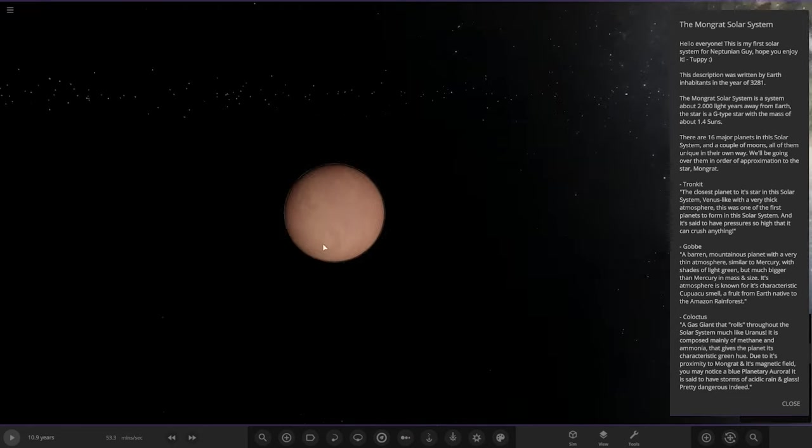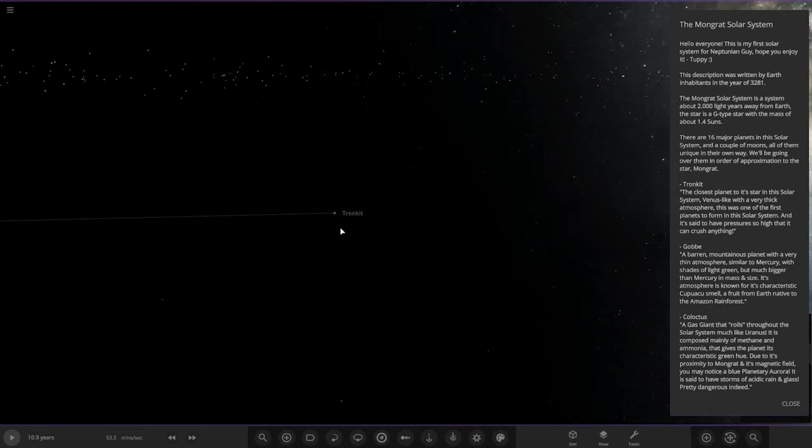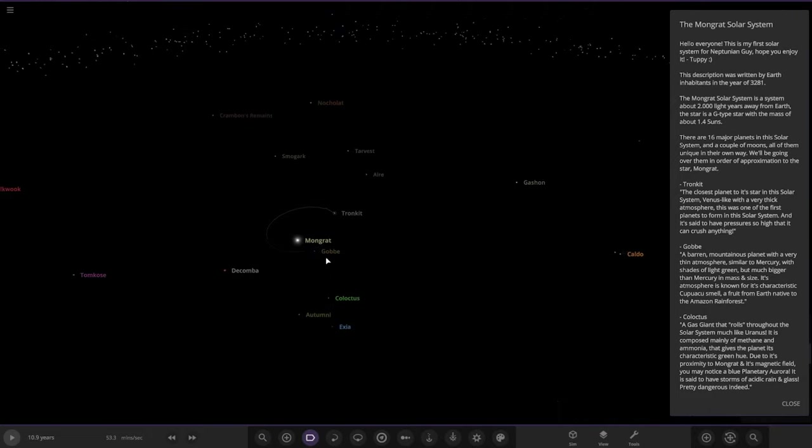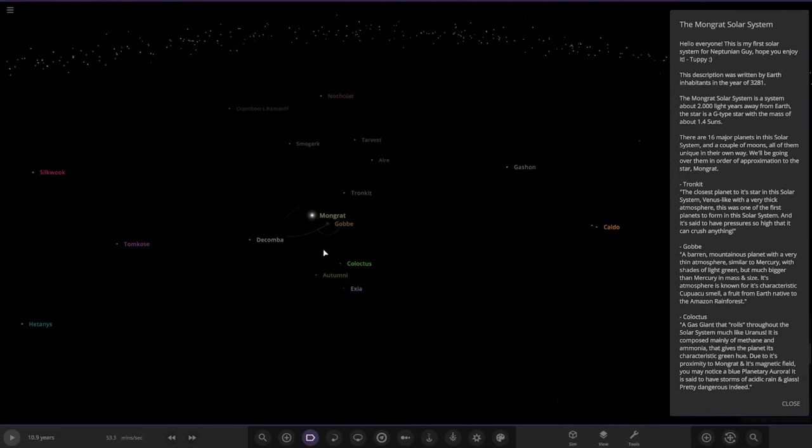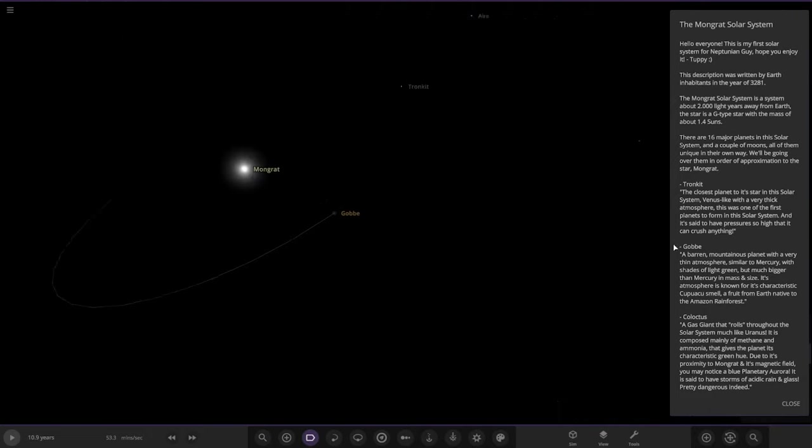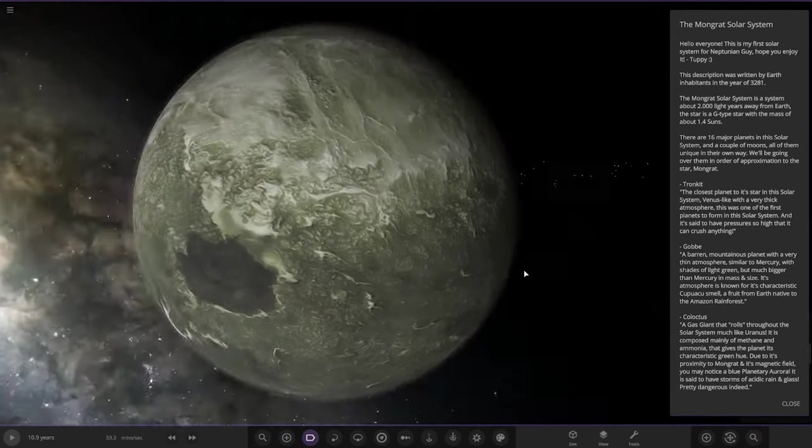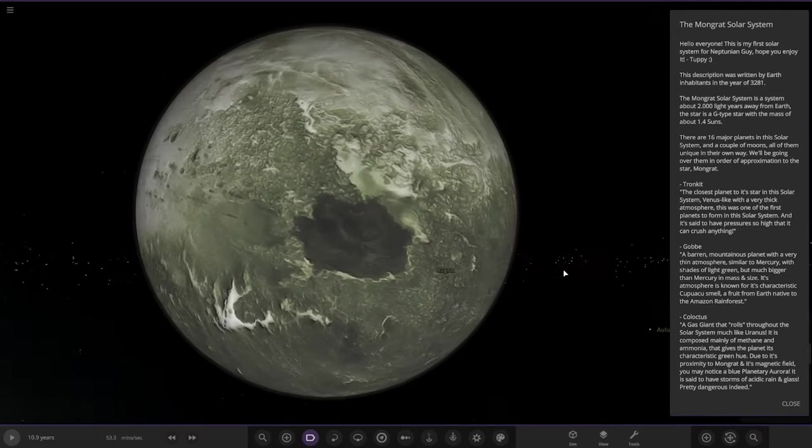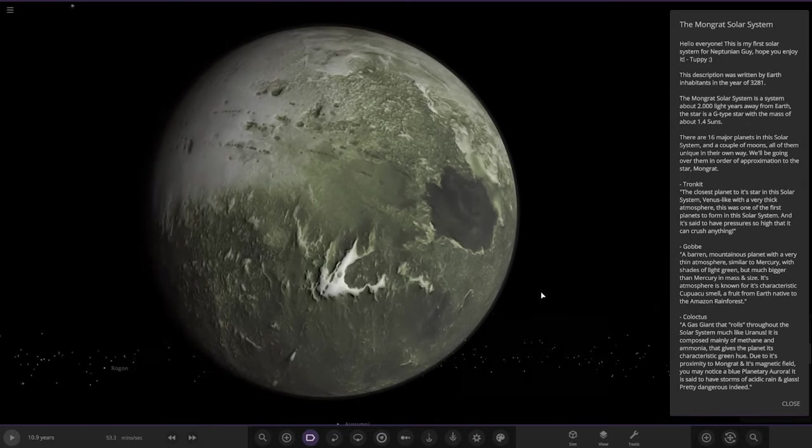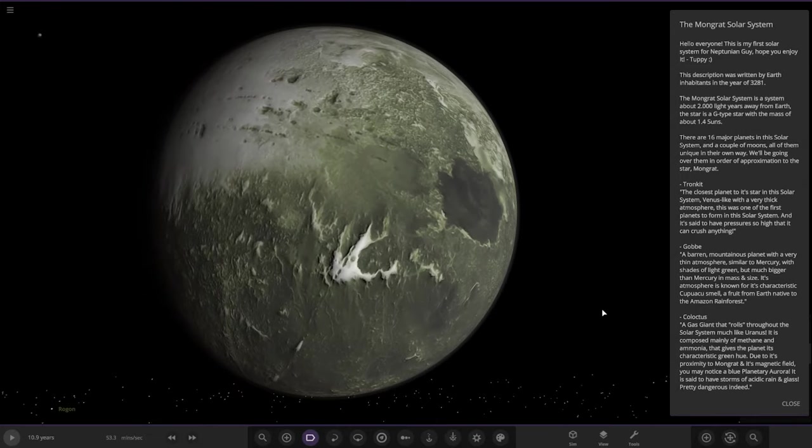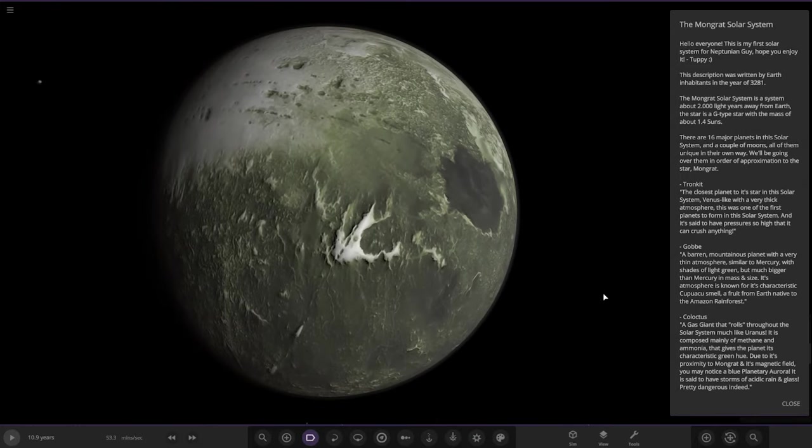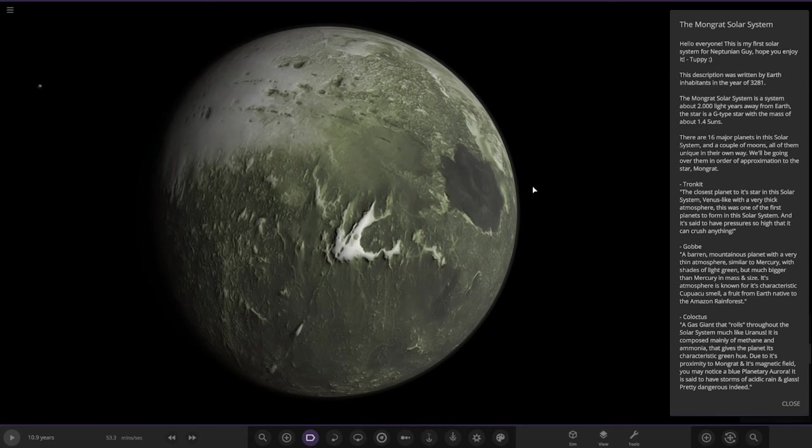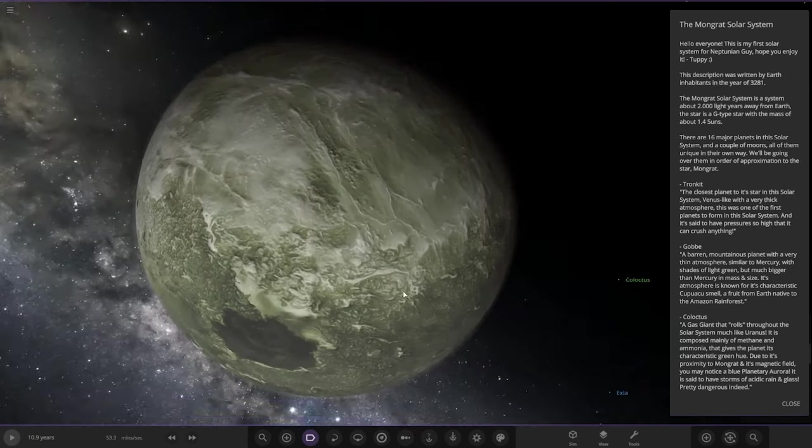Next we have Gob, a barren mountainous planet with a very thin atmosphere similar to Mercury with shades of light green, but much smaller than Mercury in mass and size. Its atmosphere is known for its cancerous smell, like a fruit from Earth native to the Amazon rainforest.